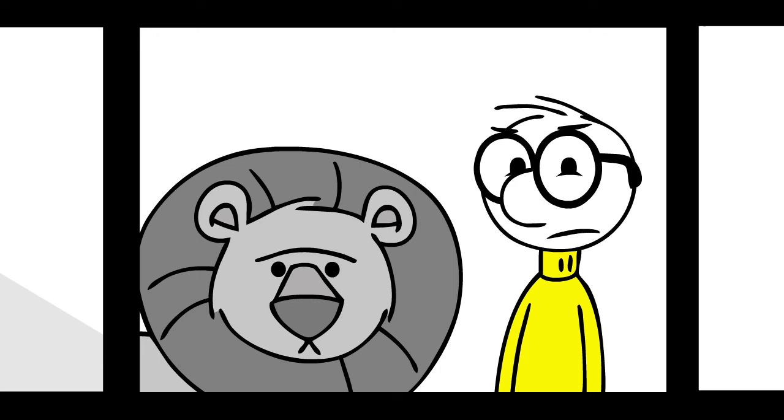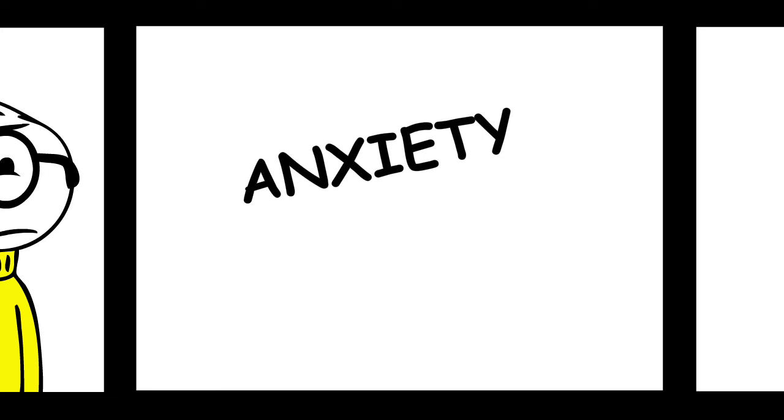Top creative performers have taught themselves to see anxiety as a signal they're on their creative edge. No anxiety, they realize, no creativity.